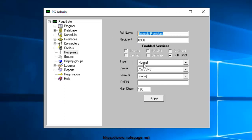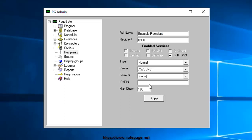Set Type to Normal and set Carrier to AWS SNS. For information on the Failover field, have a look in the Failovers and Failover Scenarios section of our documentation. Enter the cell phone number, including country code, in the ID slash pin field.